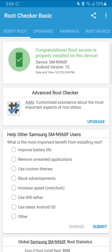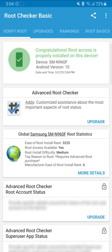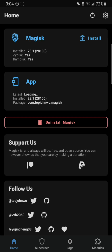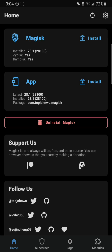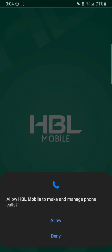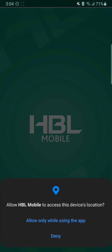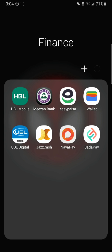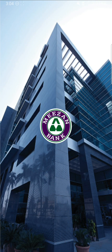I do have root access properly installed on this device, installed through Magisk. If you used any other method of rooting, this might not work for you. Let's check some apps. The first app is the HBL - Habib Bank Limited of Pakistan - mobile app, and you can see: 'You are unable to access HBL Mobile because your device is rooted or jailbroken.' Clicking OK closes the app.